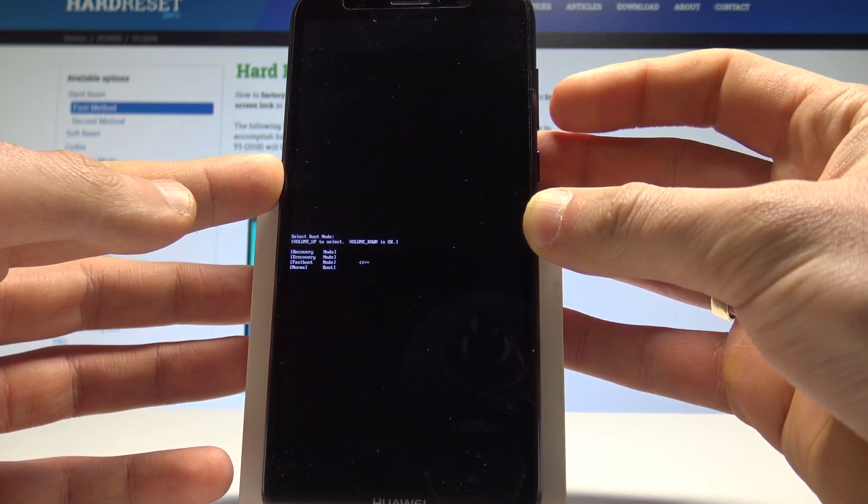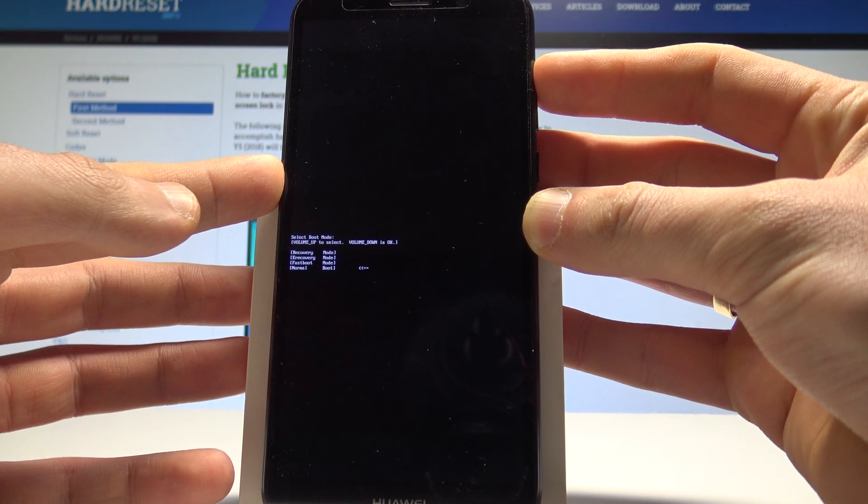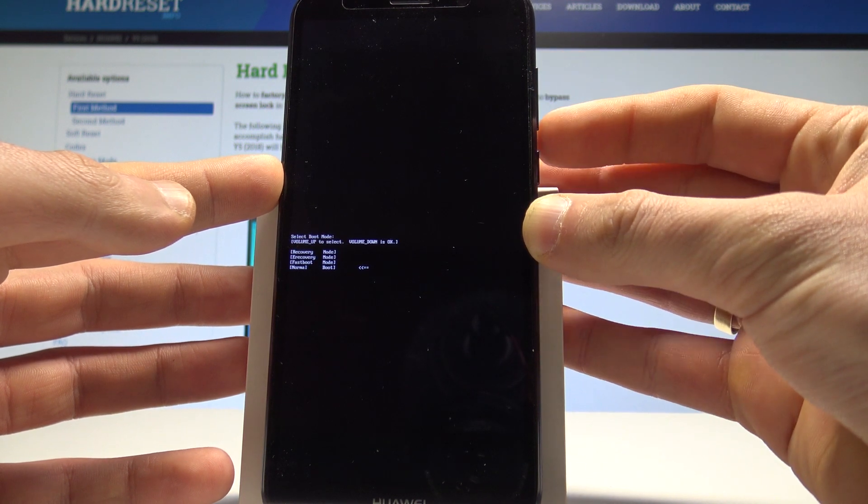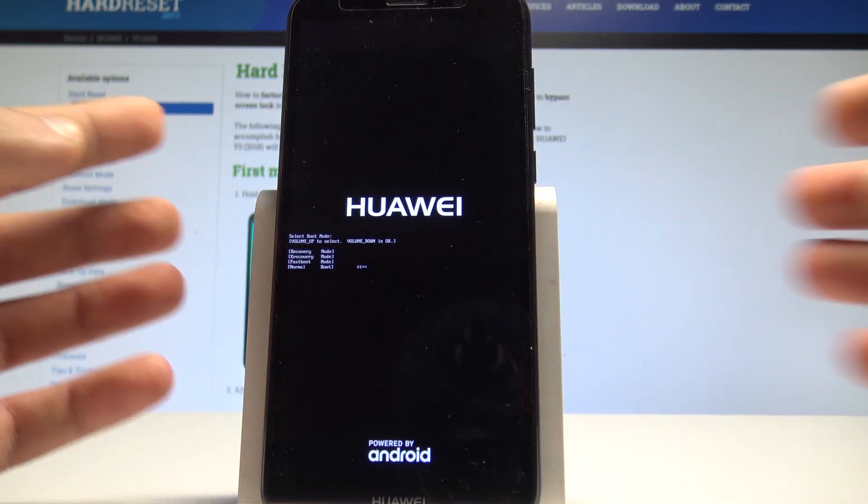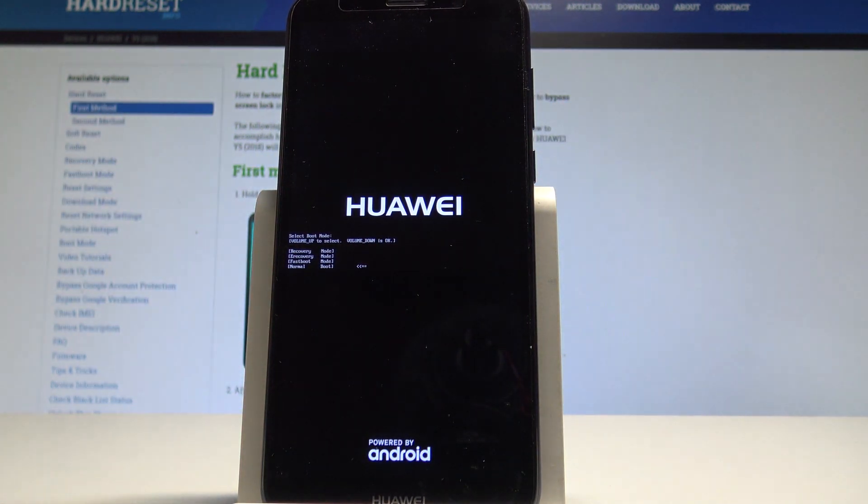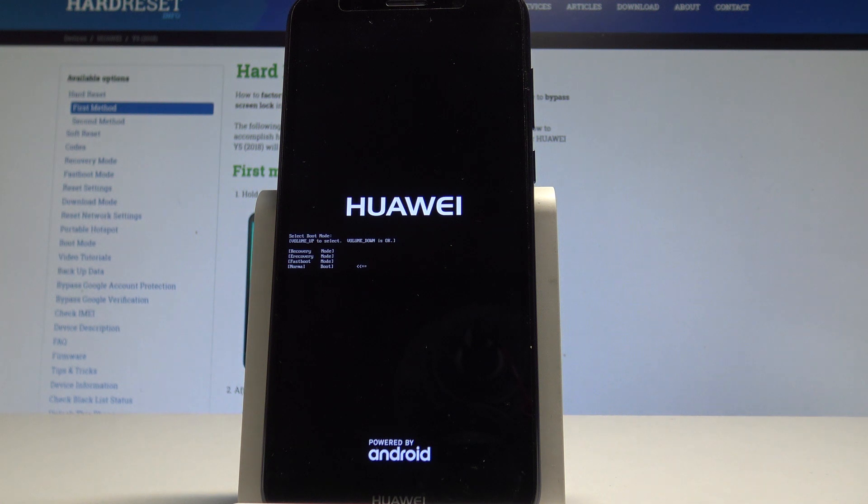If you would like to quit the boot mode, select normal and press volume down to confirm it. Wait until your device shows the home screen.